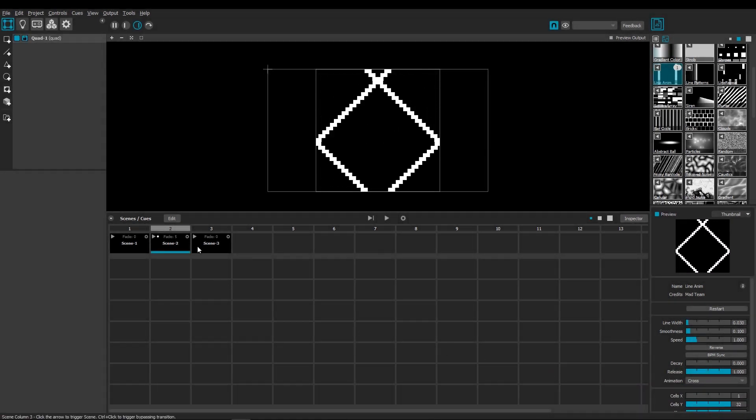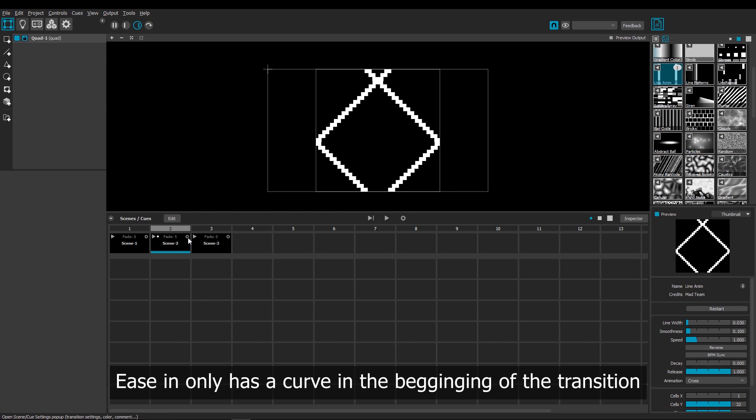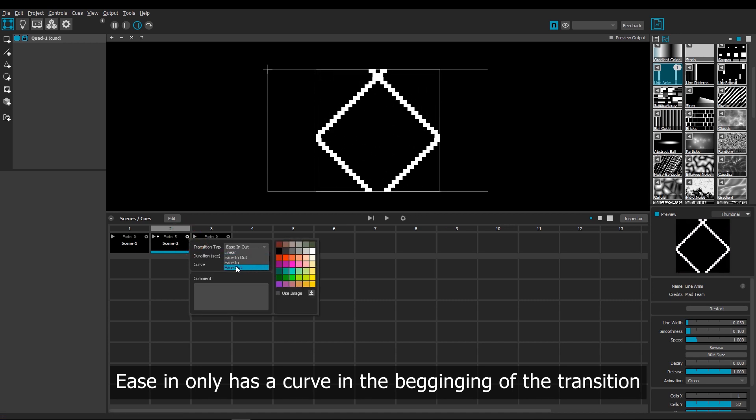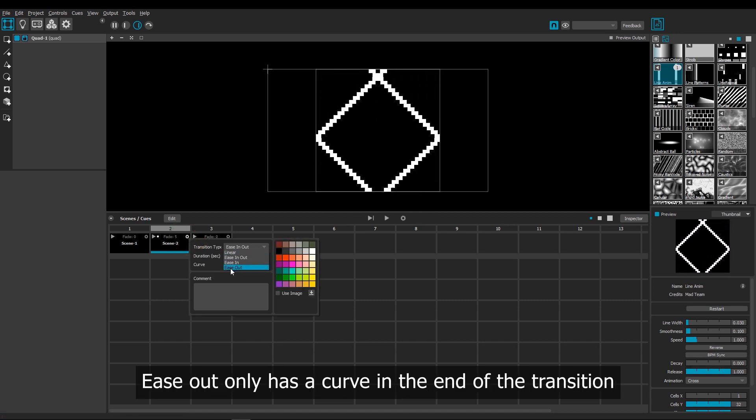Ease in means that the curve is set in the beginning of the transition and then has no curve at the end. And ease out is the other way around.